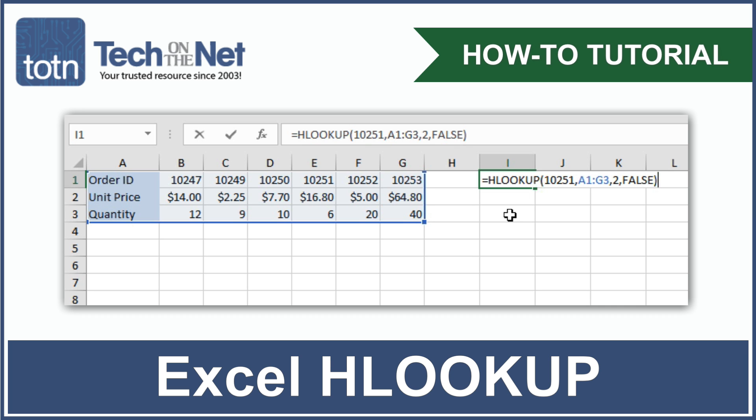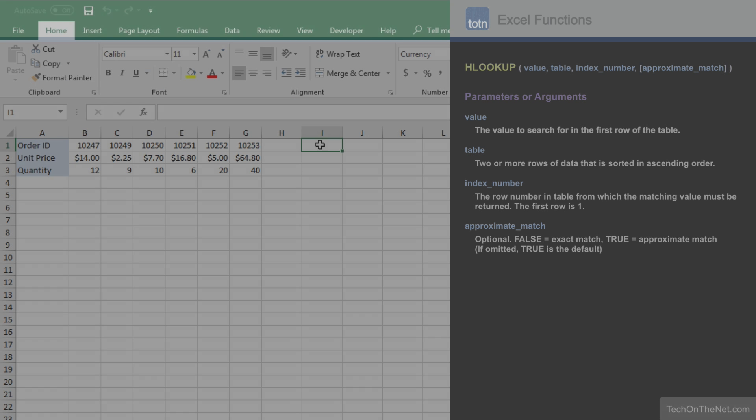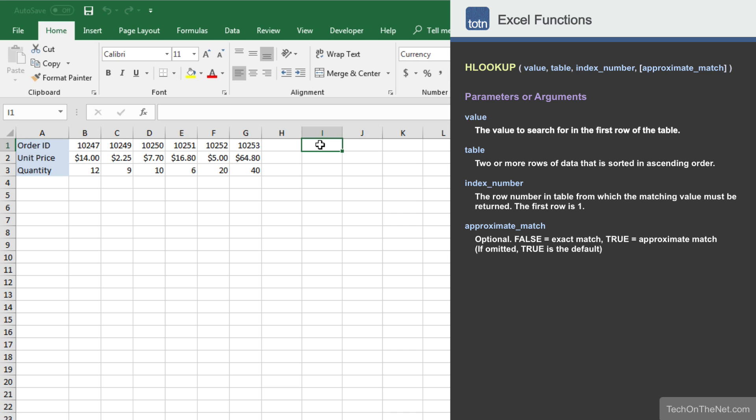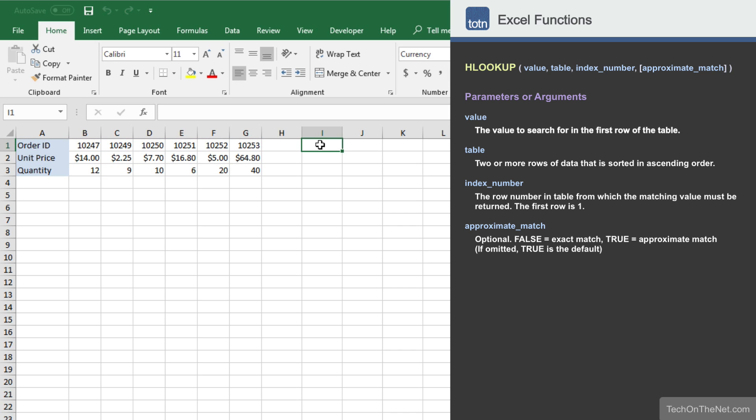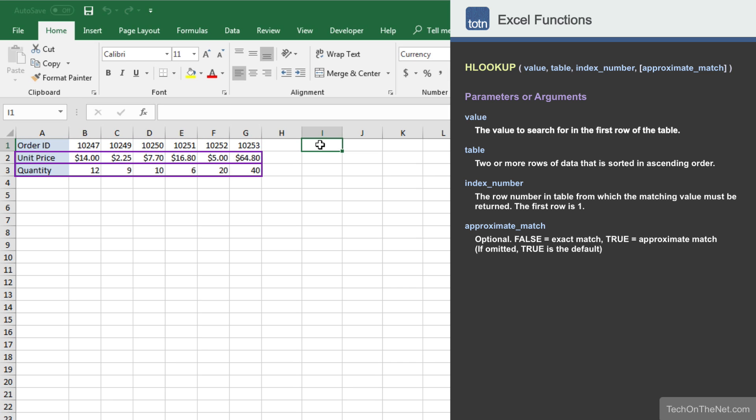HLOOKUP is one of Excel's more powerful lookup functions. If your data is organized into horizontal rows, you can use the HLOOKUP function to search for a value in the first row of your data table and return a corresponding value from another row. The easiest way to understand this function is to look at an example. So let's get started.